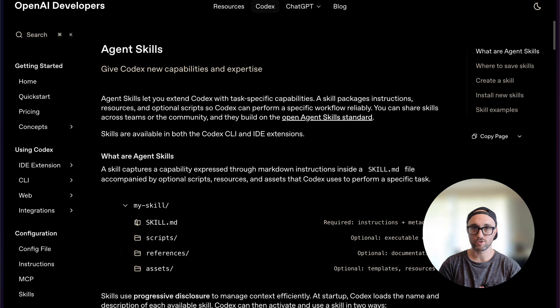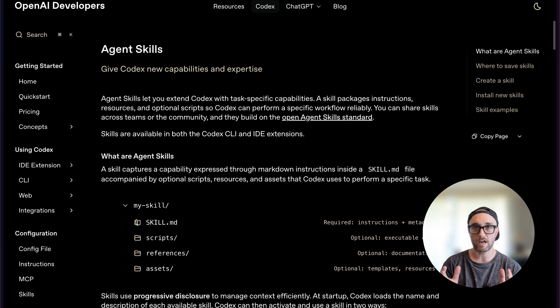Codex just got agent skill support, and the good news is you don't have to do anything crazy to get it working. All you have to do is update your Codex installation — it's really easy. And the even better news is that it follows the skills spec almost word for word. So in this quick video, we're going to go over agent skills for Codex.